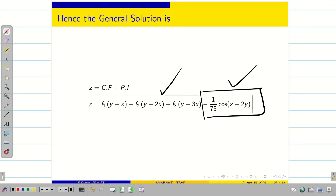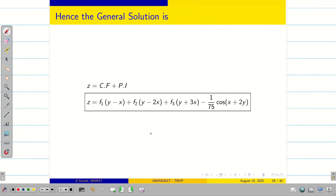The general solution is z = f₁(y - x) + f₂(y - 2x) + f₃(y + 3x) - (1/75)cos(x + 2y).